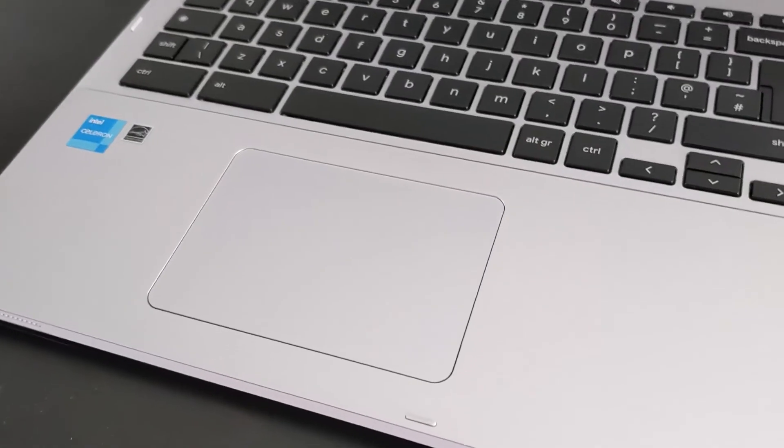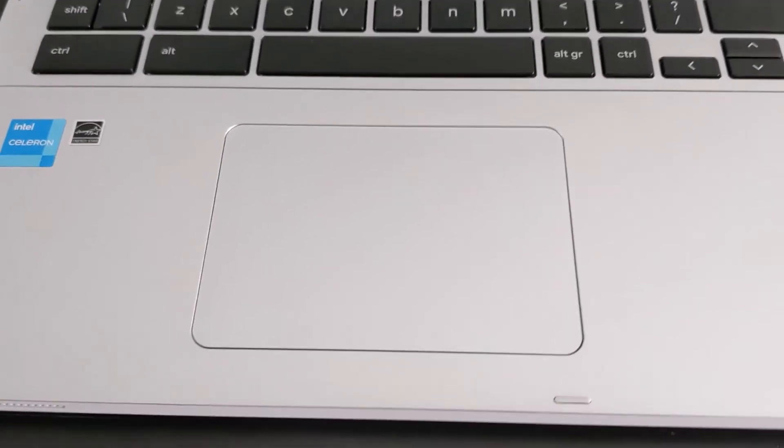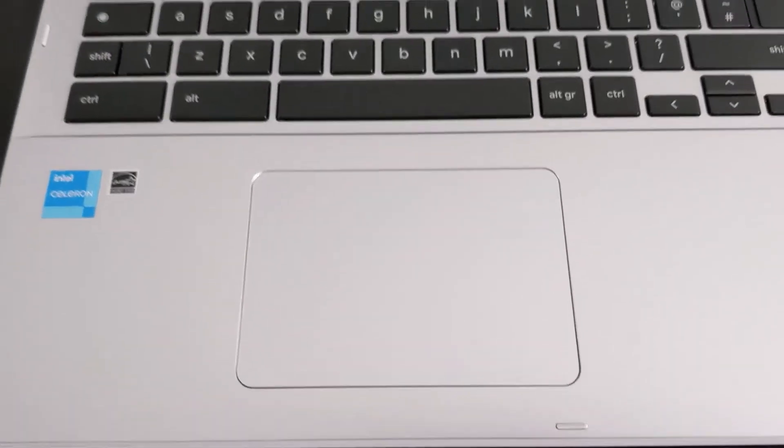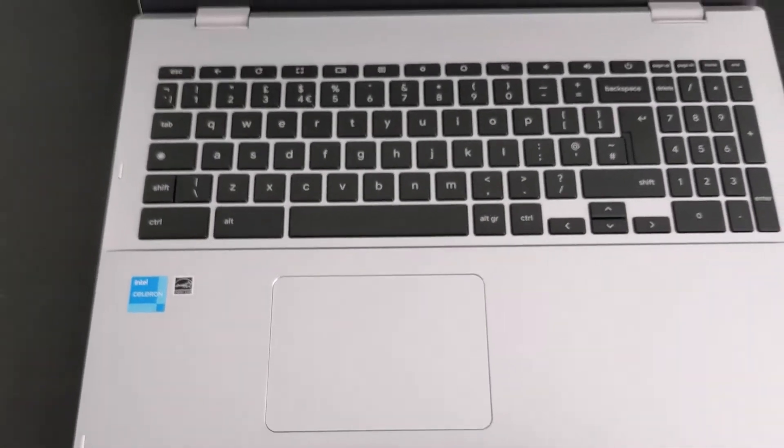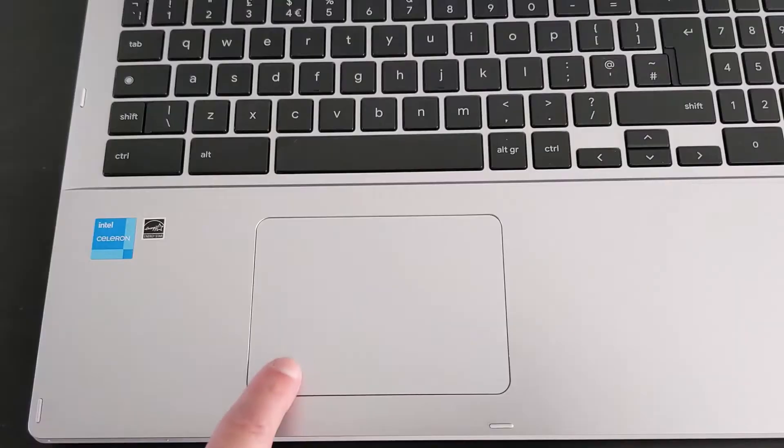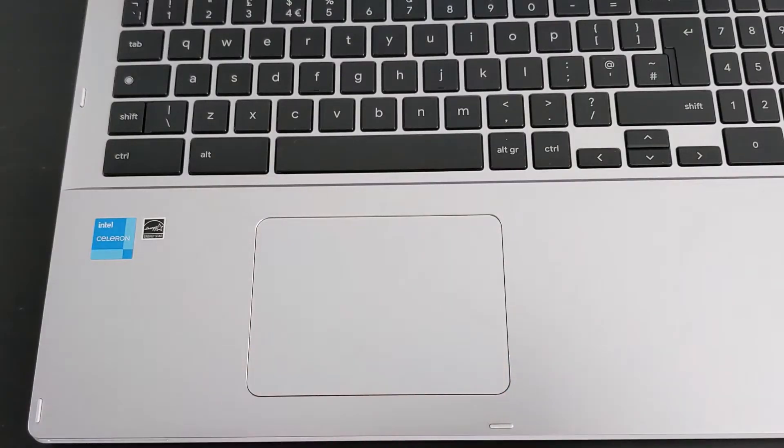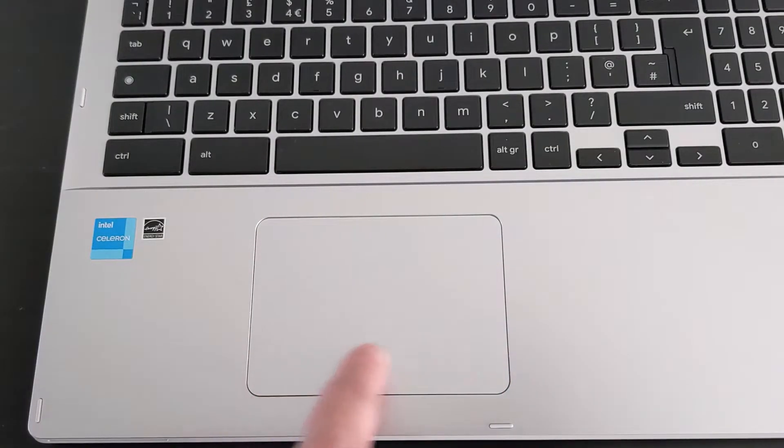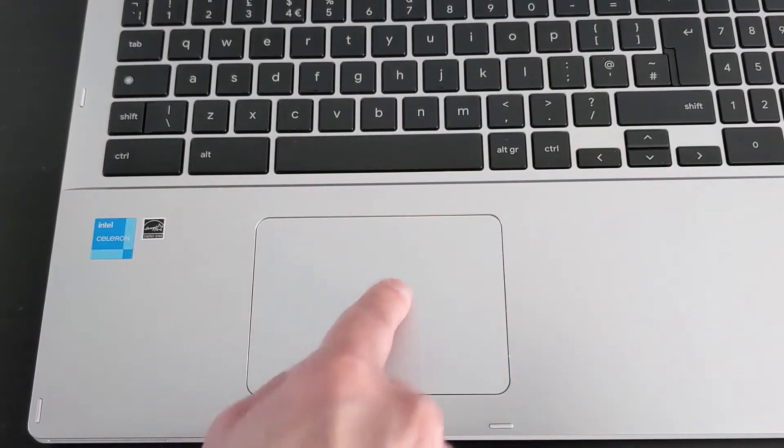The trackpad is on a similar level, as in it does the job. I'm not a big fan of the shiny smooth plastic either side of it that you end up resting your wrists on. I have noticed very occasionally that tapping two fingers to effectively right-click doesn't always seem to respond as I'd expect first time.